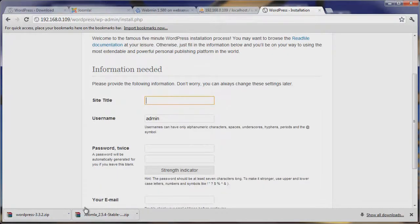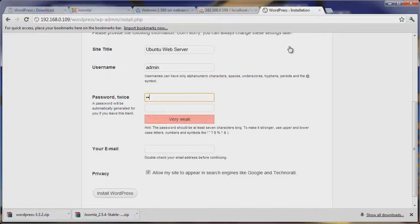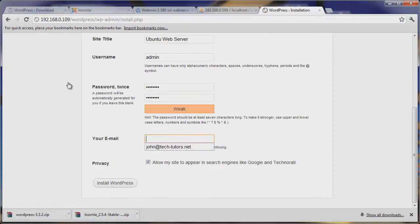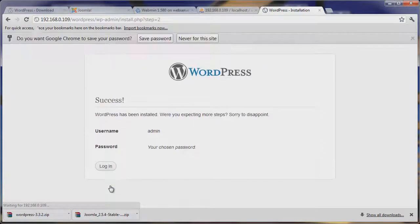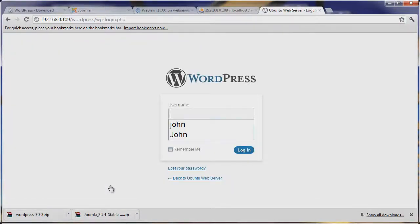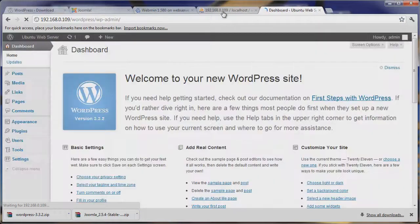It says we're ready to continue with installation. Let's title the site 'Ubuntu Web Server' — you can title it whatever you'd like. Username will be admin, password will be password. Enter an email like admin@ubuntuwebserver.com. If you'd like it to show up in search engines, click that option. Then hit Install WordPress. Once done, hit Login, and we're brought to the login page. We enter admin and password, hit Login, and we are in WordPress.